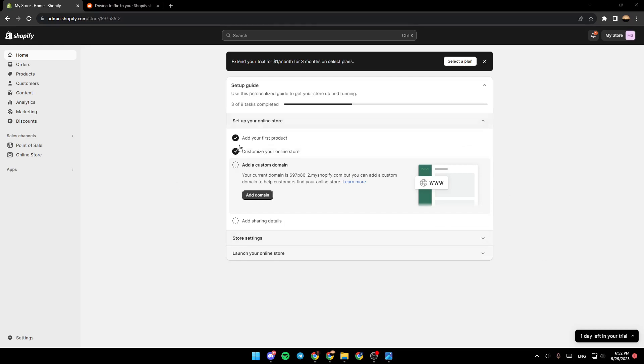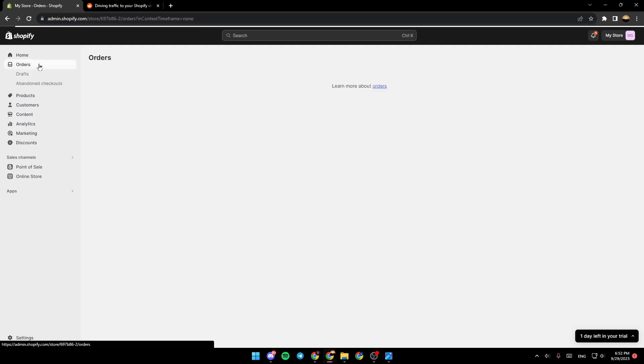As you can see, I am right now in my Shopify admin panel. The first thing that you need to do is go to the left side of your screen and then click on Orders.